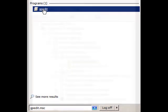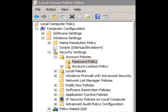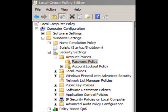After the Policy Editor opens, you want to select Computer Configuration, Windows Settings, Security Settings, Account Policies, and Password Policy.